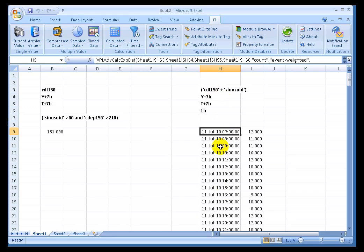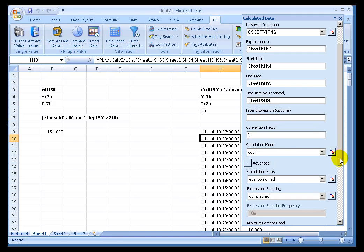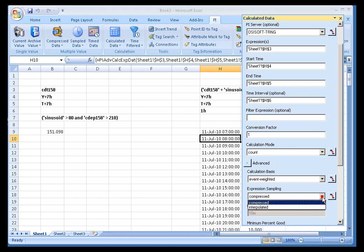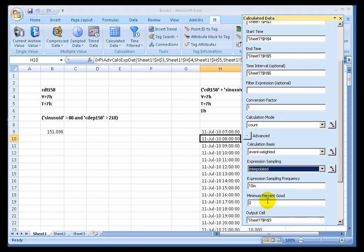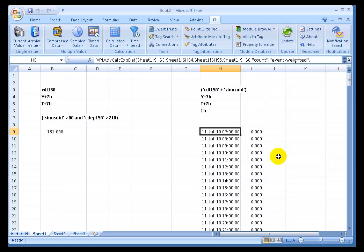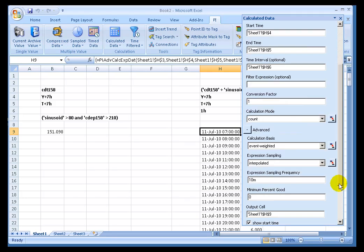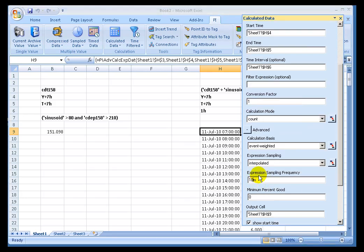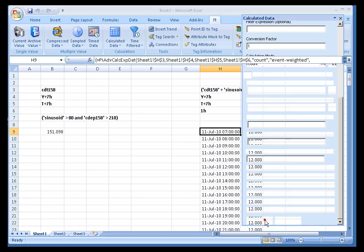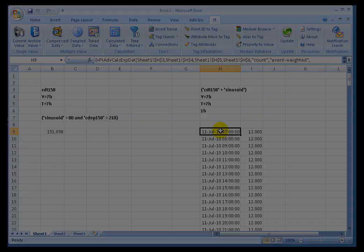Now, watch what happens when I change that. Instead of using Compressed, let's use Interpolated. With Interpolated, I'm going to choose this 10-minute interval. Remember, this is going to show me the count, the number of times it was calculated. Look at that, 6. Well, what is 6? It's 1 hour divided by 10 minutes. If I were to change this to, instead of 10 minutes, I'll change this to 5 minutes. At 5 minutes, now we're going to get a number of 12. It indicates the calculation is being done 12 times now.